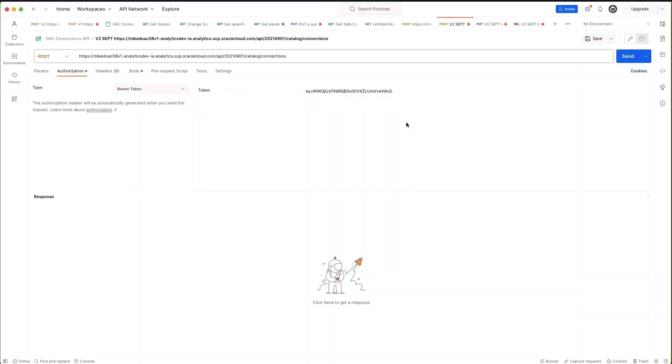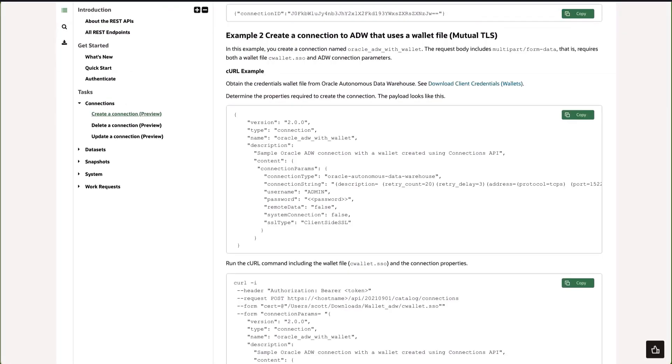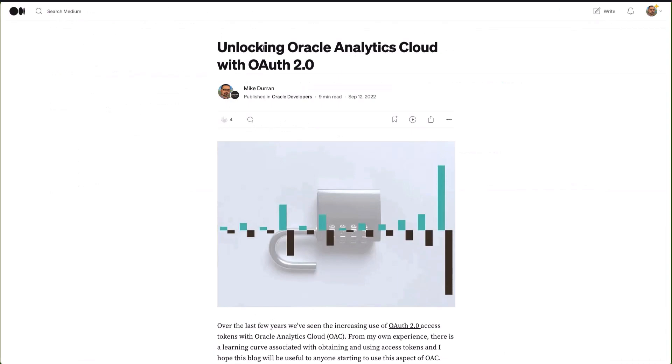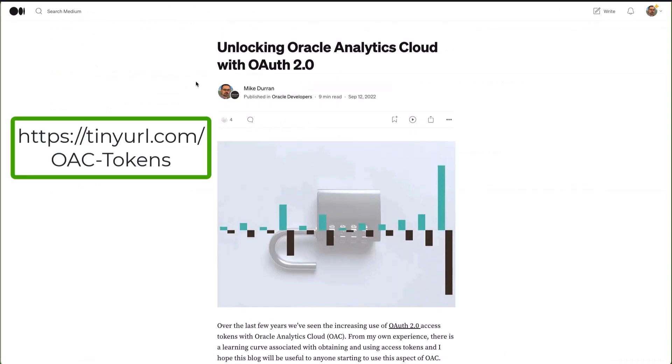For the endpoint I've taken the endpoint as we saw in the documentation and the authorization that we need to use is a bearer token. If you're new to using bearer tokens I suggest looking at the blog that I've written on how to obtain bearer tokens.